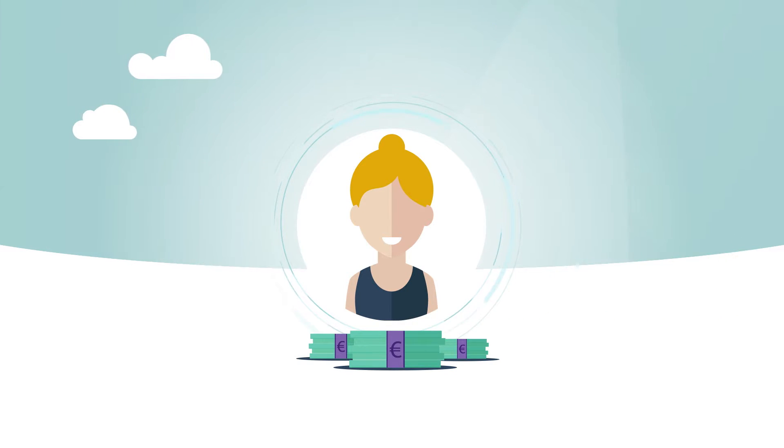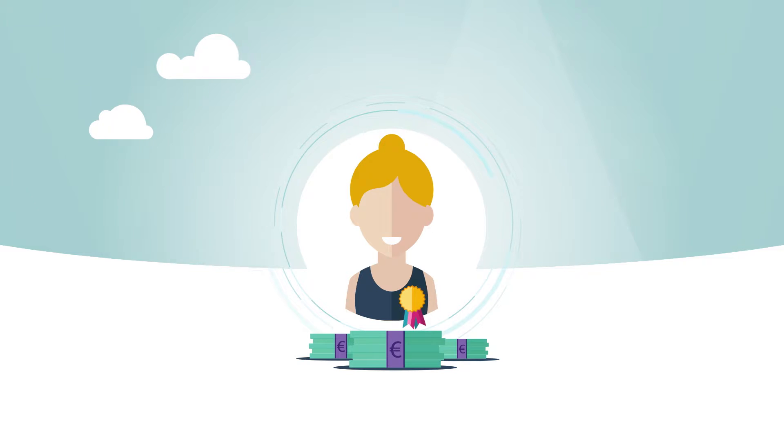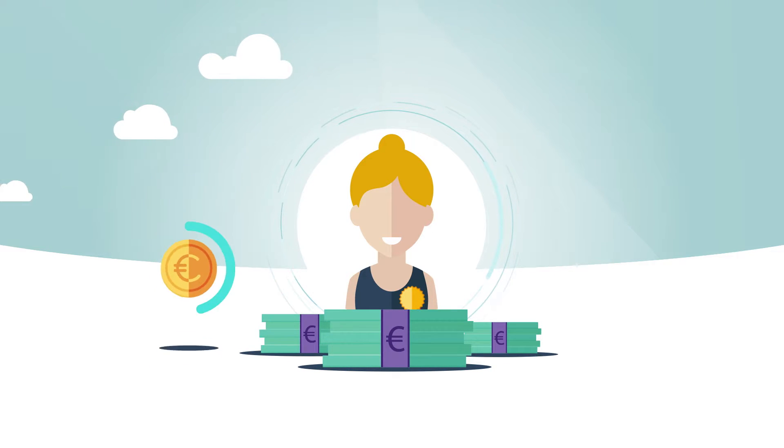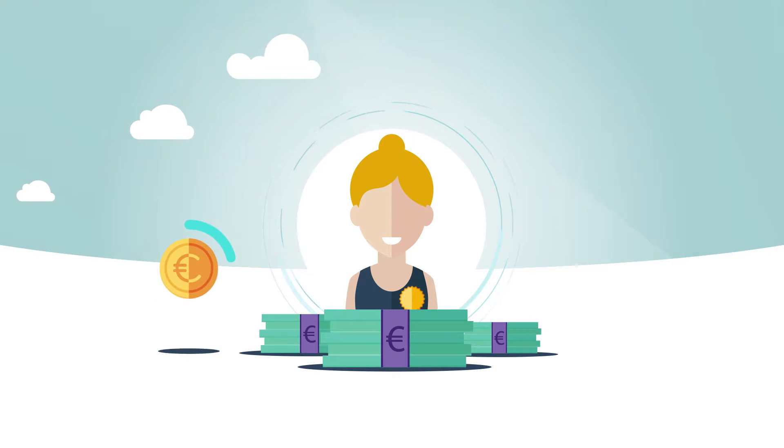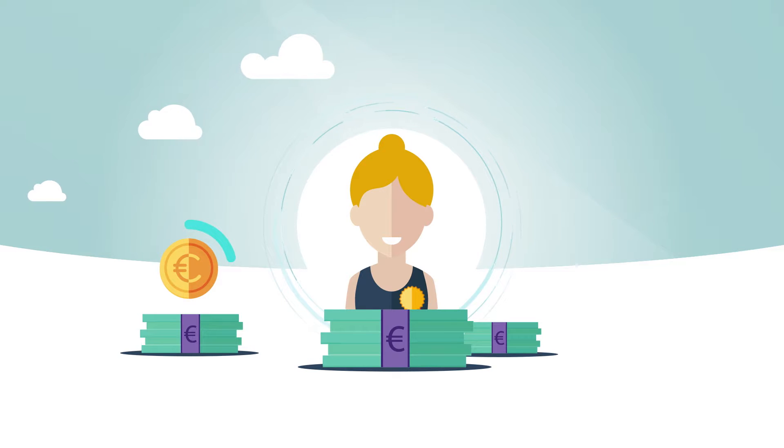She believes that over the years she will get ahead in her career and should expect to see her salary increase. She has a small student loan to pay back, but she can still save part of her monthly salary.